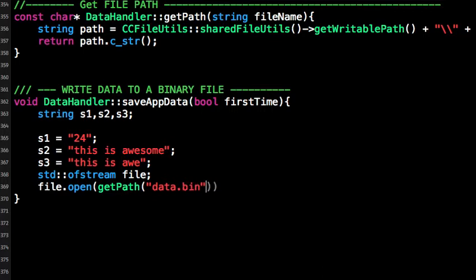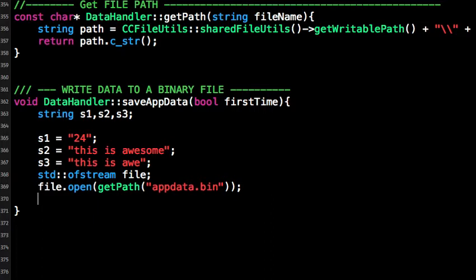Because it's a binary file you can actually name it anything. So let's call it 'appdata'. Now it's really simple. You just use the C in/out preprocessors exactly like that: you say file << s1.